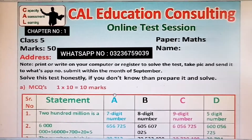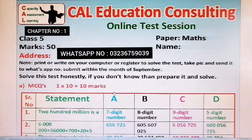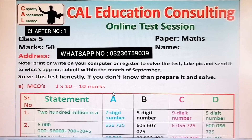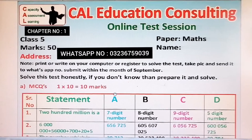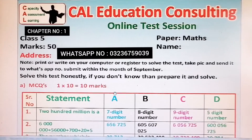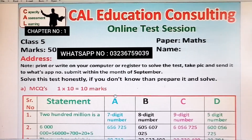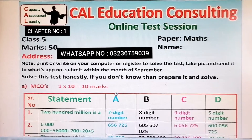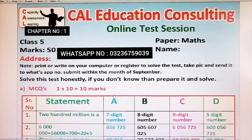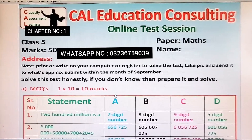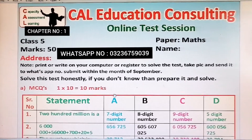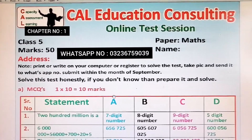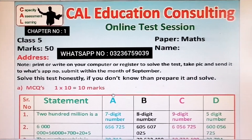Hello dear students, Assalamu Alaikum. I am your maths teacher and I am really excited to announce that we are going to upload the first test of mathematics, Class 5, Chapter 1.